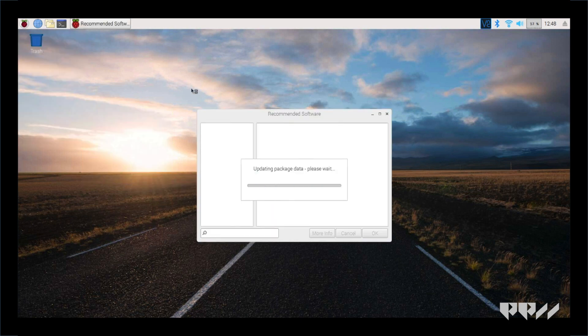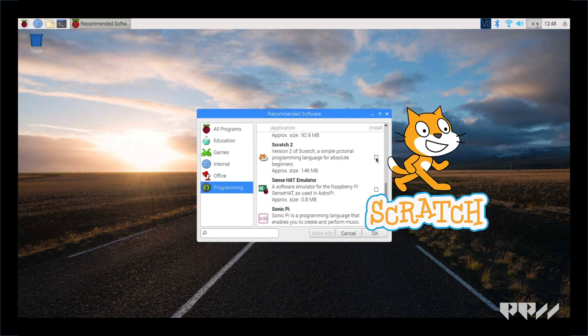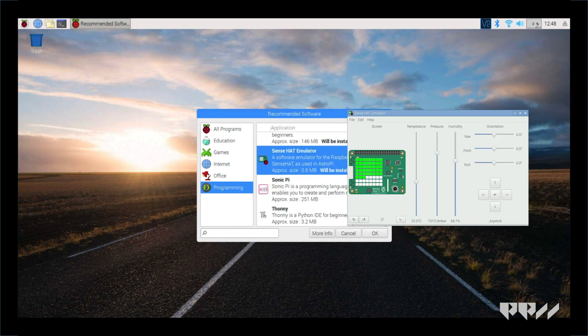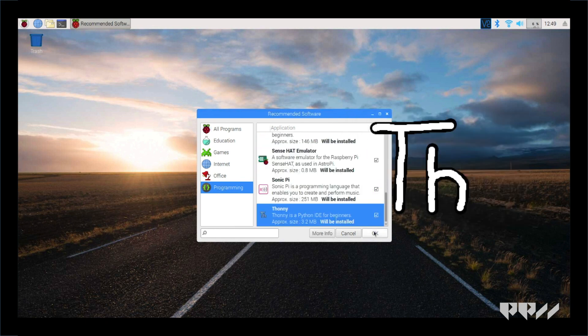It will take a couple of minutes to pull up the software. Under Programming, select Scratch 2, Sense HAT Emulator, Sonic Pi, and Thonny.